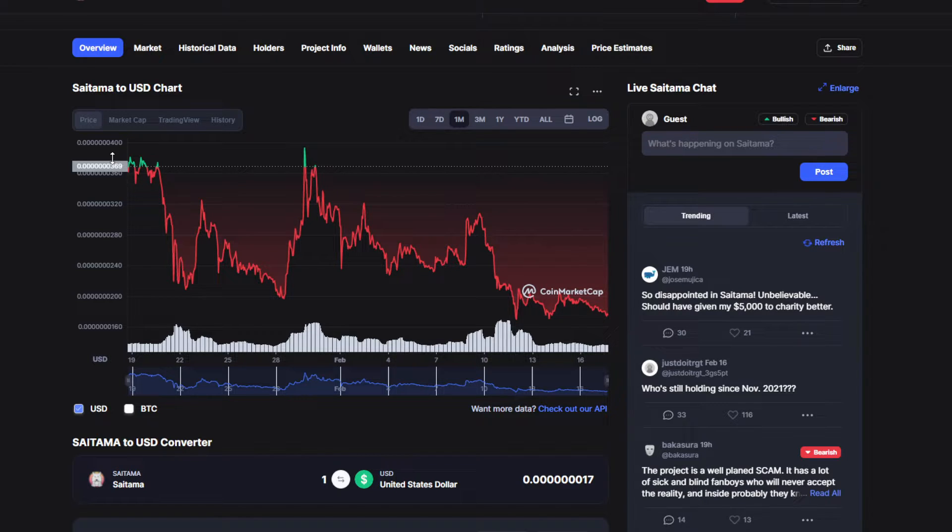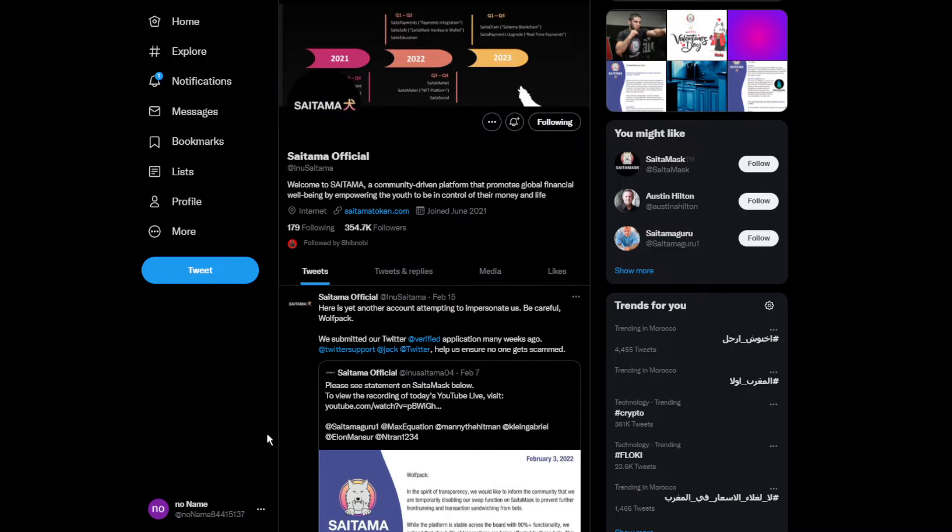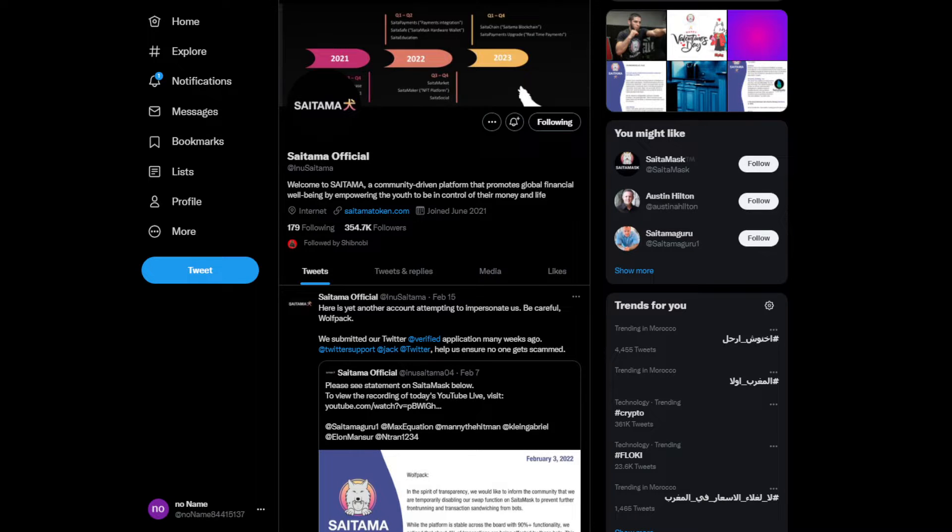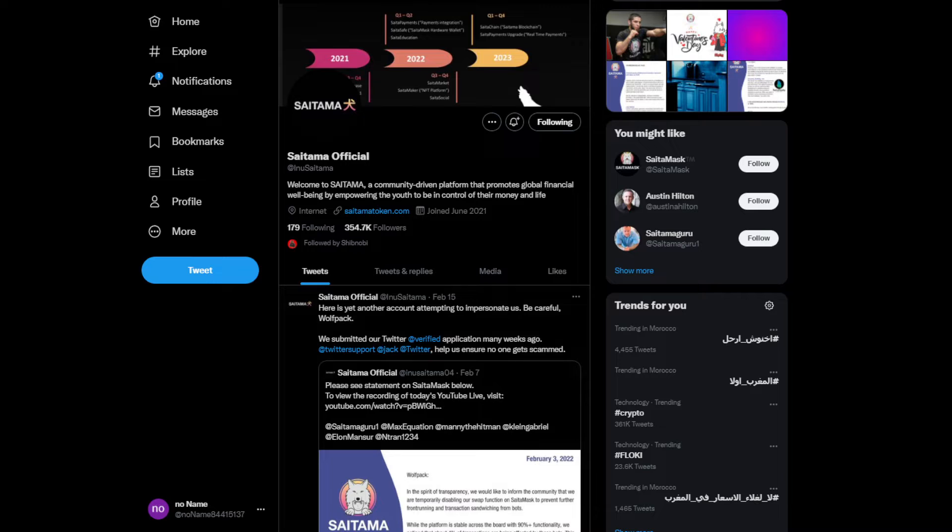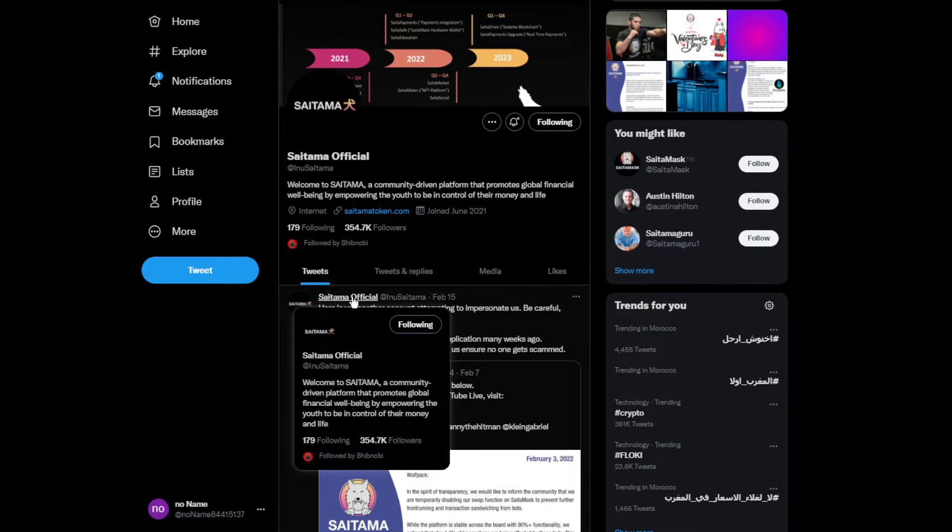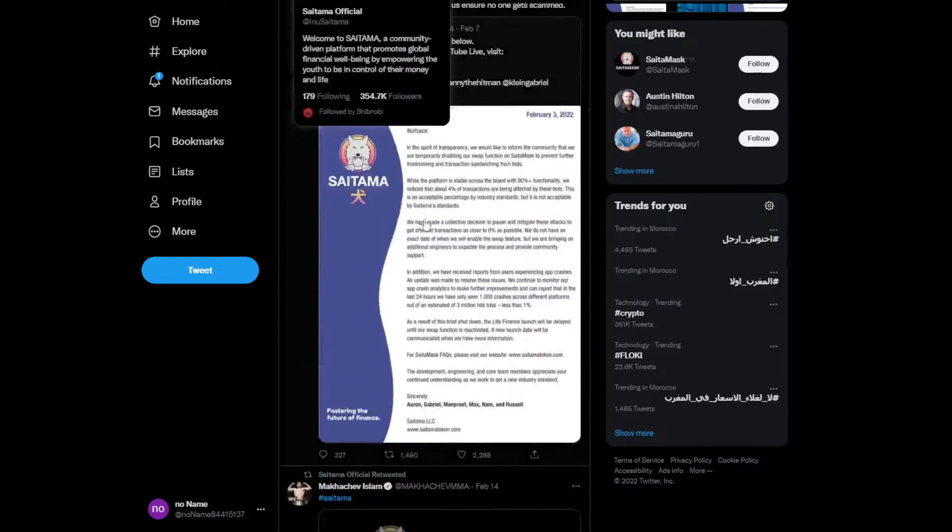We're going to move on to some news. This is the official Twitter account for Saitama. We just hit 250k followers on Twitter, which is really cool.